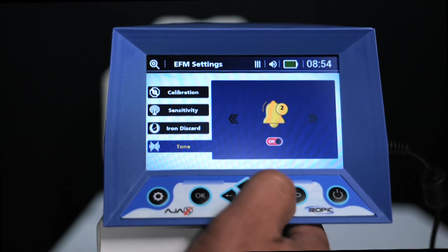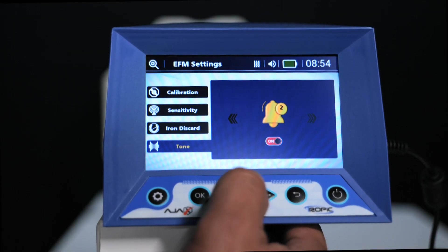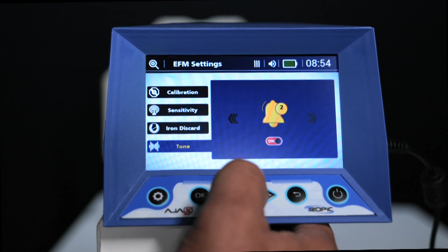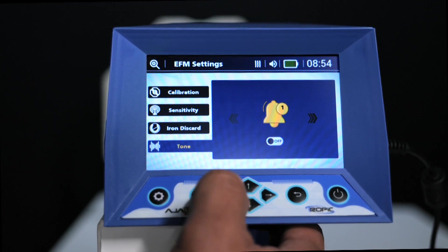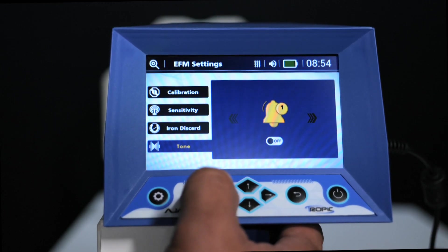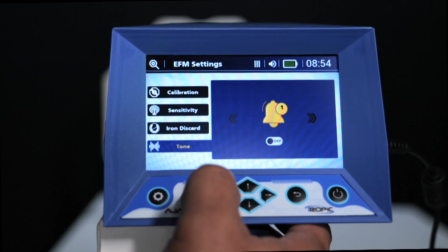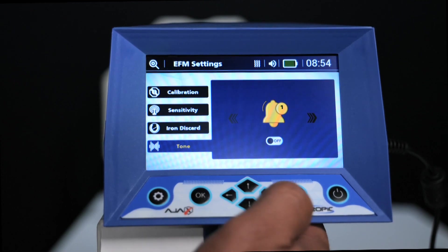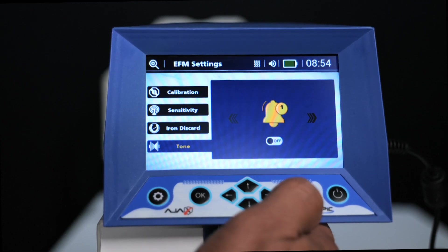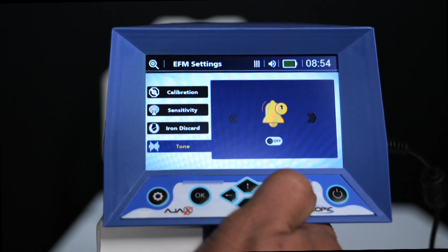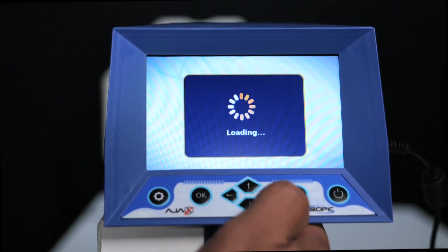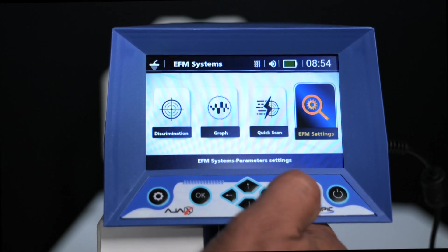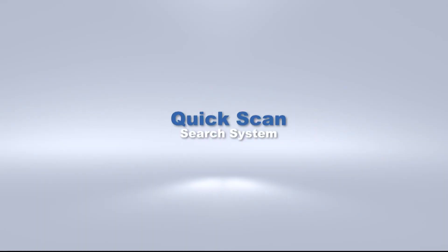Regarding tones: if the mode is activated, the number two will be shown and one tone will be assigned to ferrous targets and another tone to non-ferrous targets. Disabling this option shows the number one on the interface and one tone is assigned to all detected targets. This completes the manual calibration.